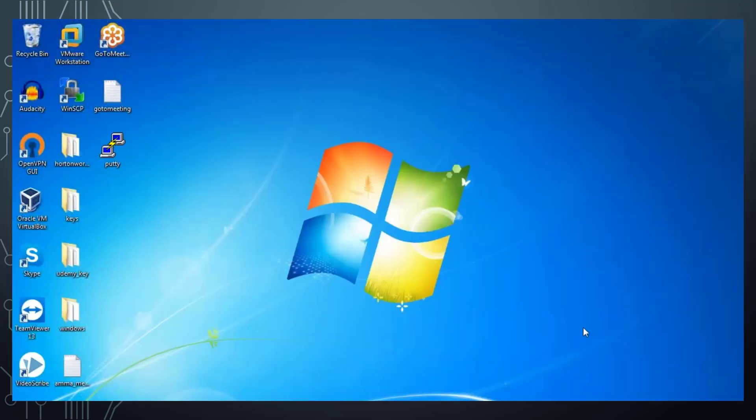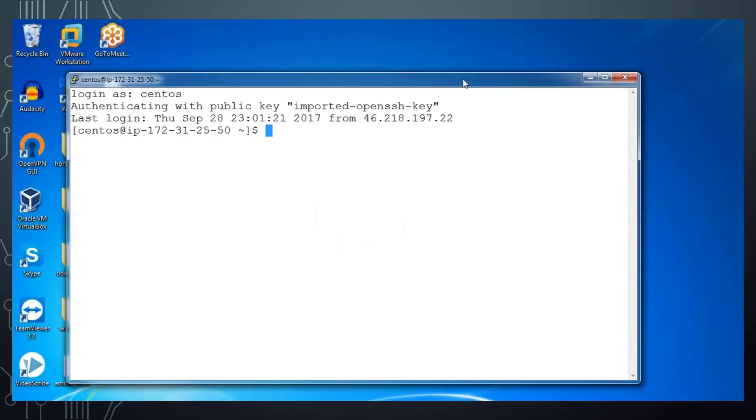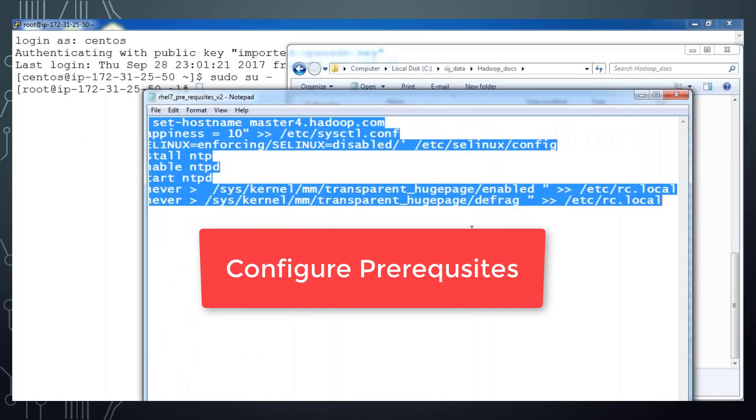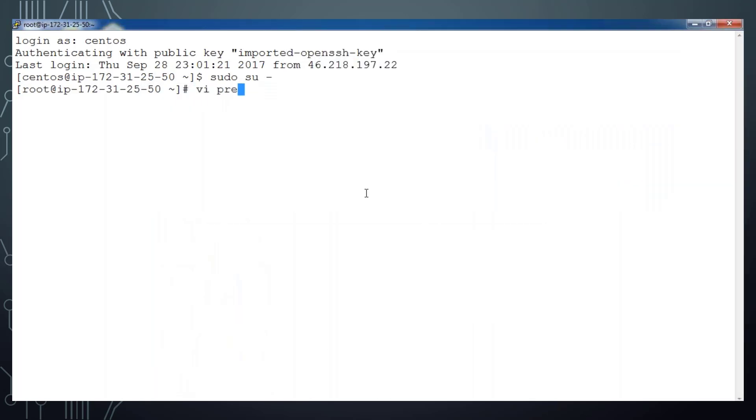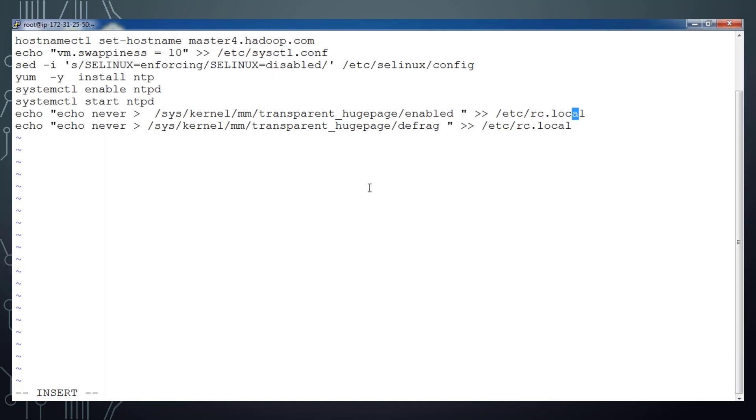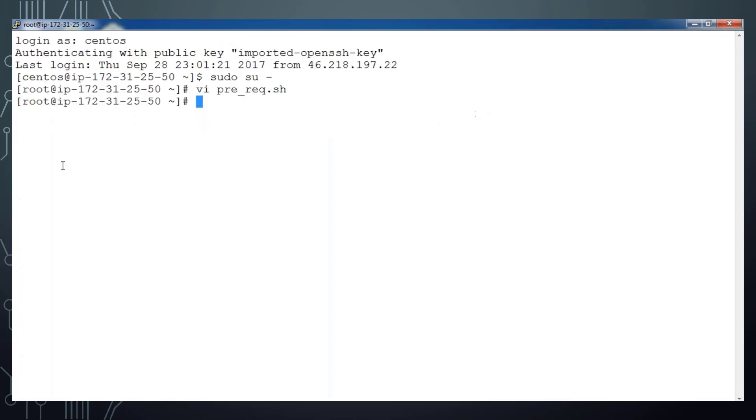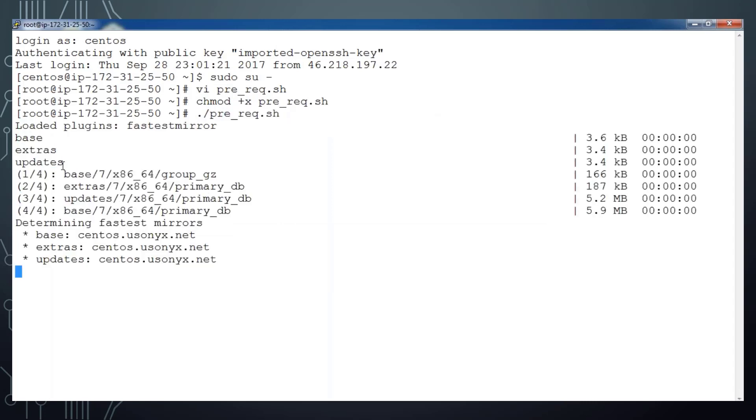I have one single node instance running on AWS. Let me connect that and switch to super user and do all the prerequisites like VMs swappiness, SELinux, etc. I'm creating a script and pasting that prerequisites script into that, so basically changing the hostname to master.hadoop.com, VMs swappiness, SELinux disabling, NTP starting, installing, etc. I'm adding execute permission to this script and then executing that script. This will do all the prerequisites configuration for my single node instance.